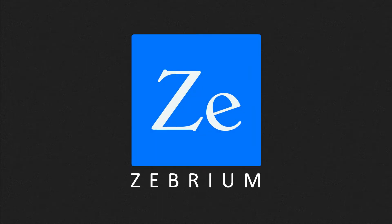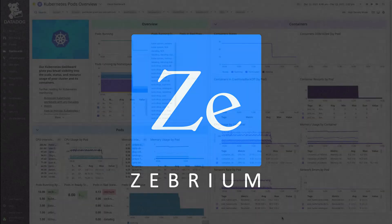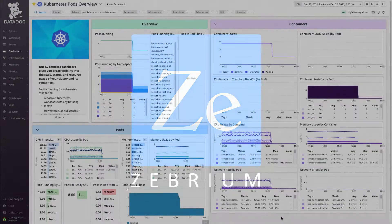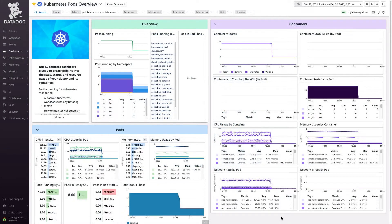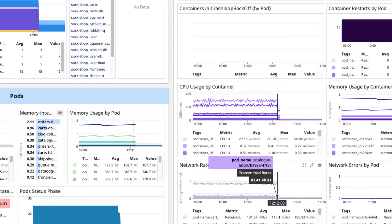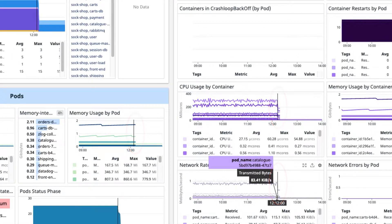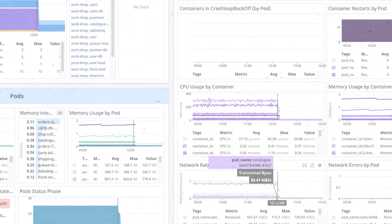Welcome. You know the drill. When a software problem occurs, you probably head straight to your monitoring dashboards. But too often, other than confirming that there is a problem, you still need to painstakingly hunt through lots of logs to figure out the root cause of the problem.